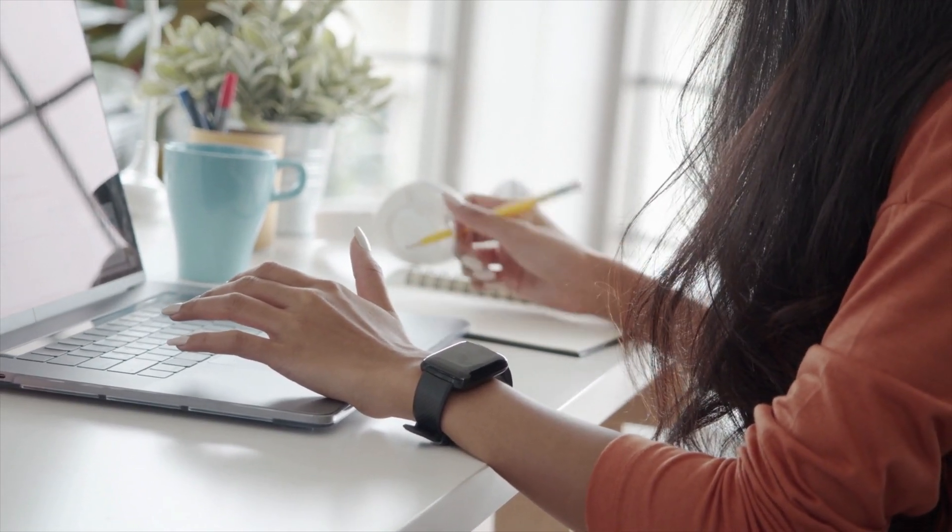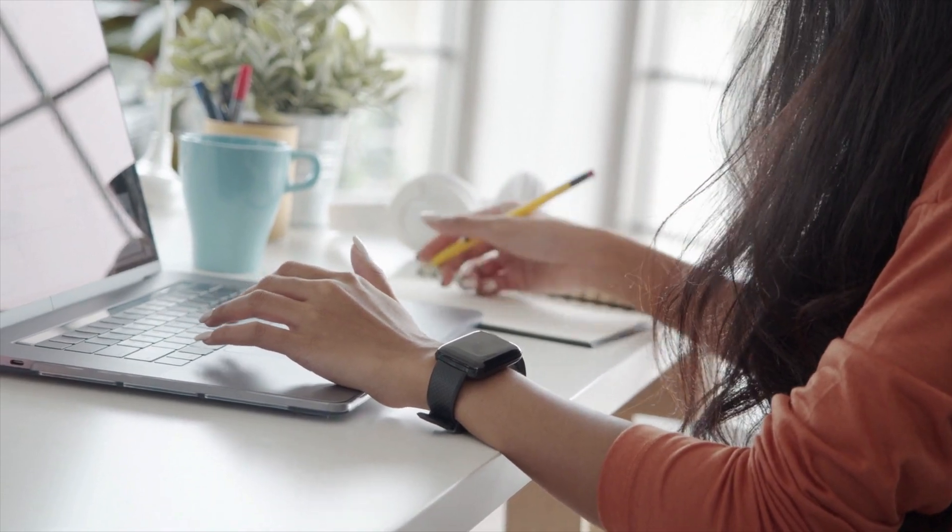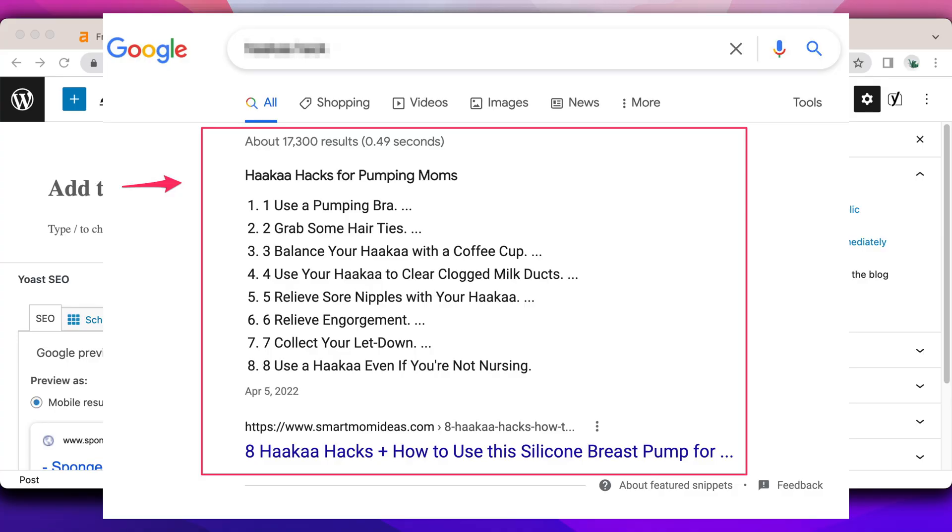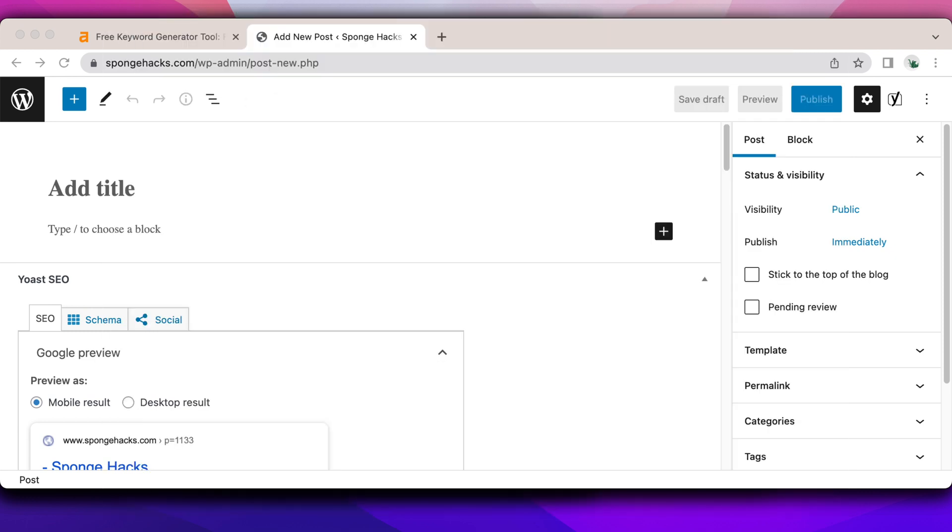And if you're lucky, you can get spot zero, which is a featured snippet. And that shows on the top, it gives you a little snippet of what you have in your blog post or on that landing page.